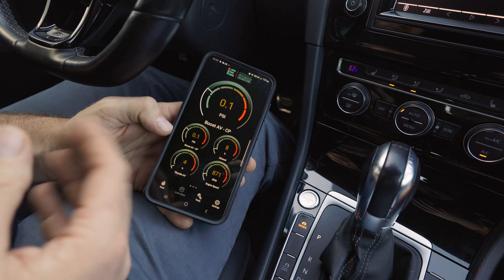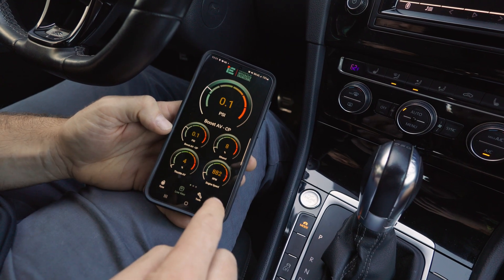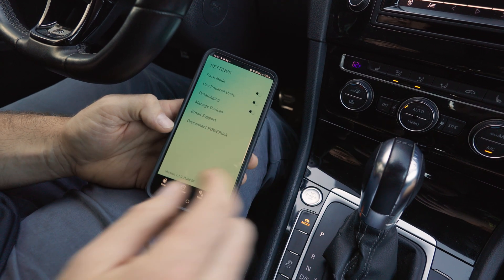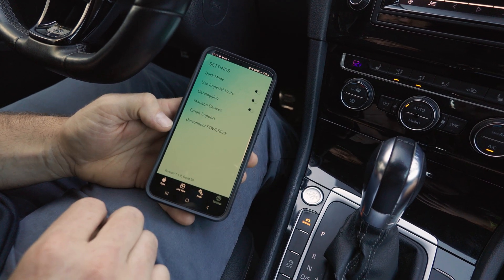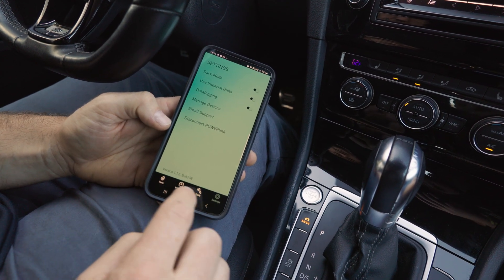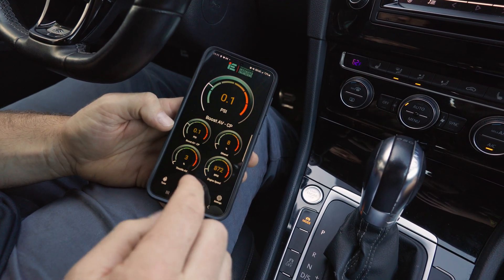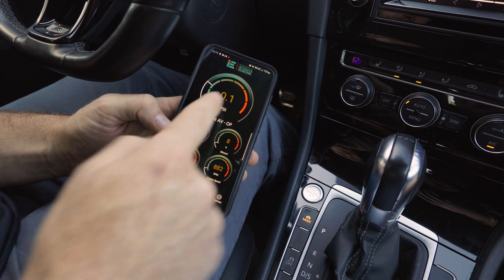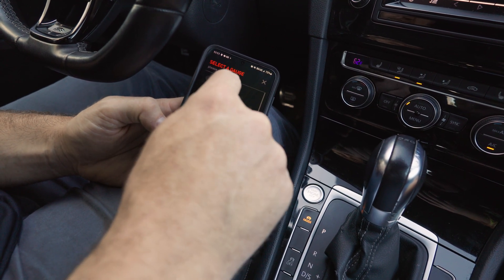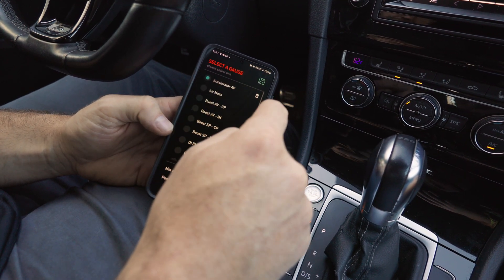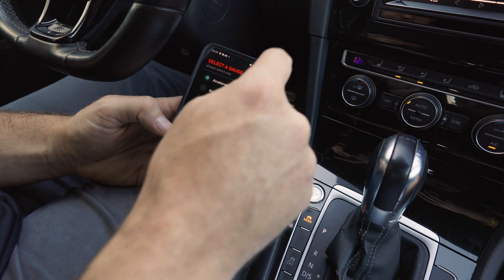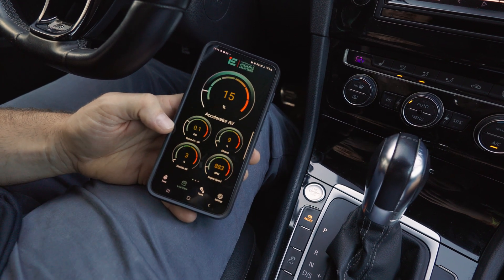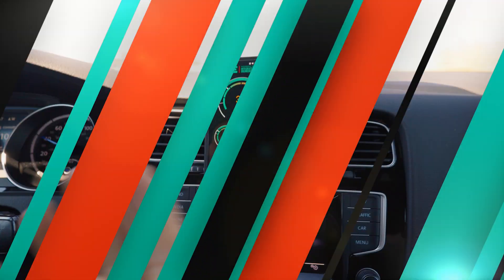To activate data logging, go to the settings menu and turn on data logging. Go back to your live view screen and change your first gauge to Accelerator AV. This is now set up to record data logs.